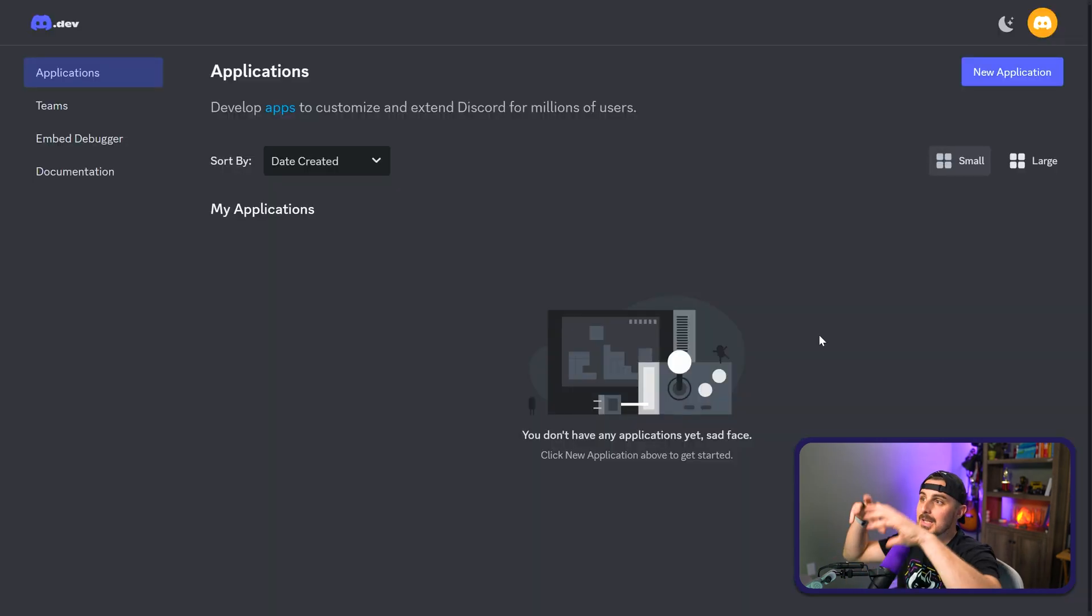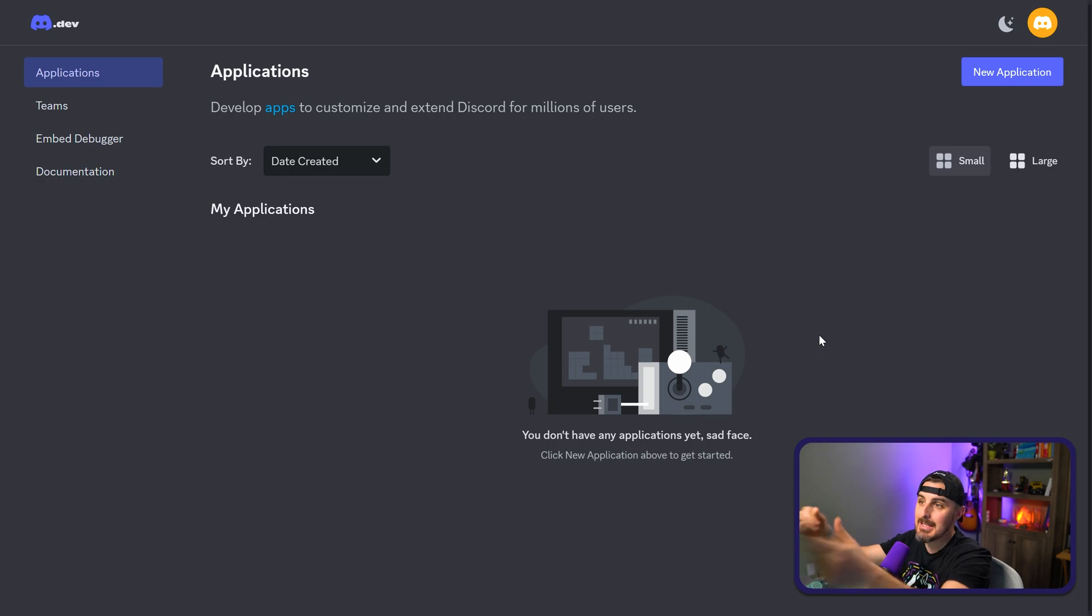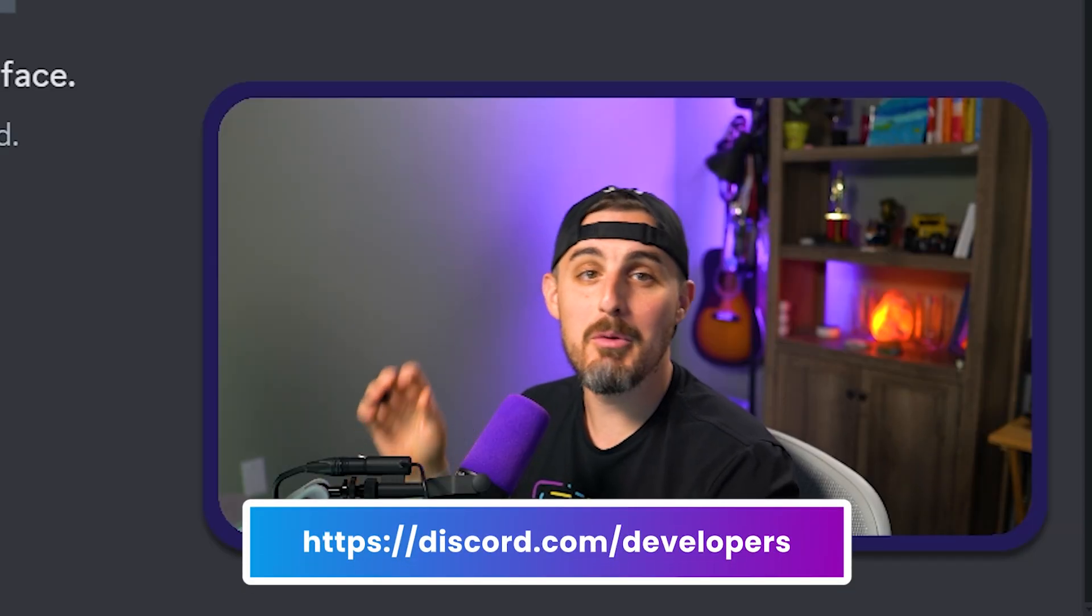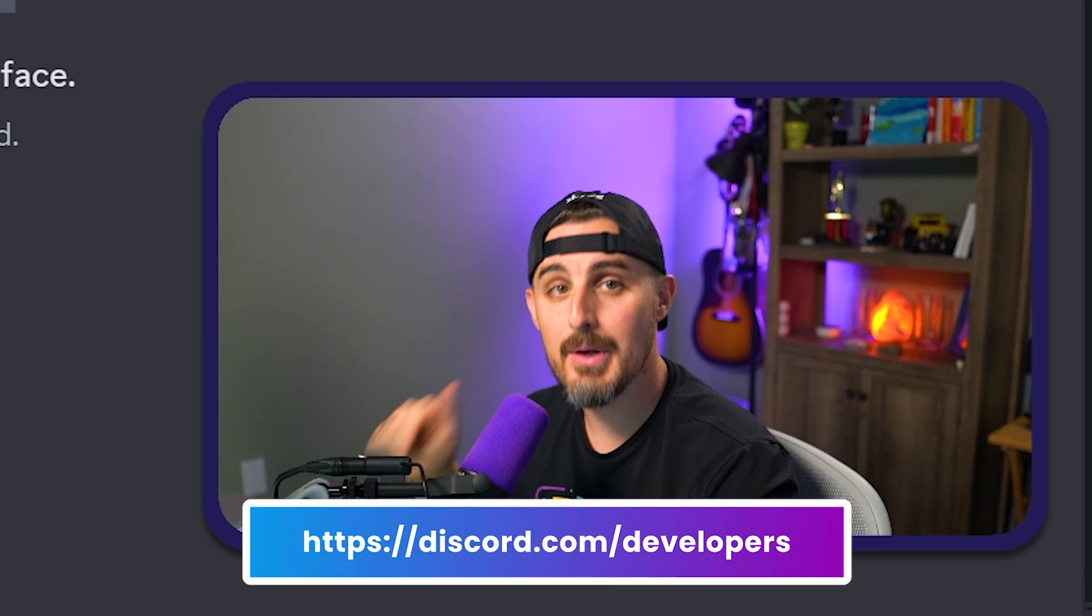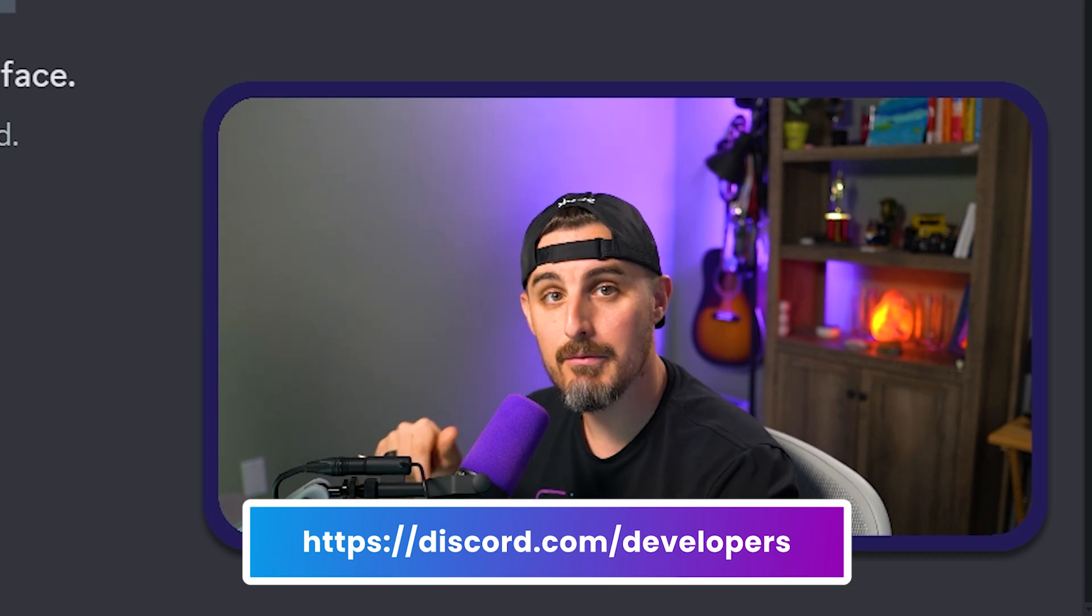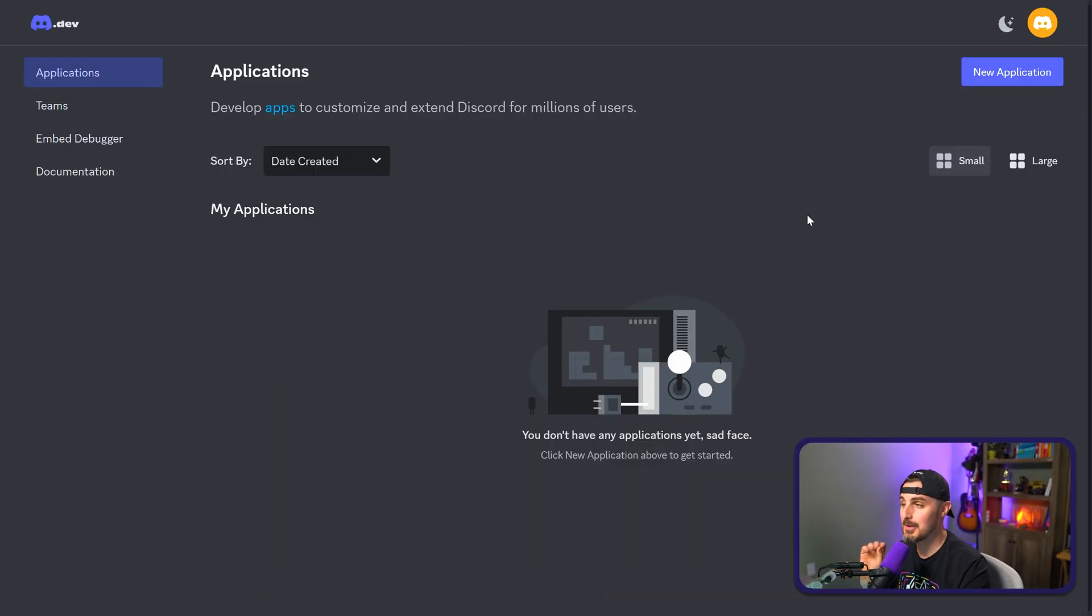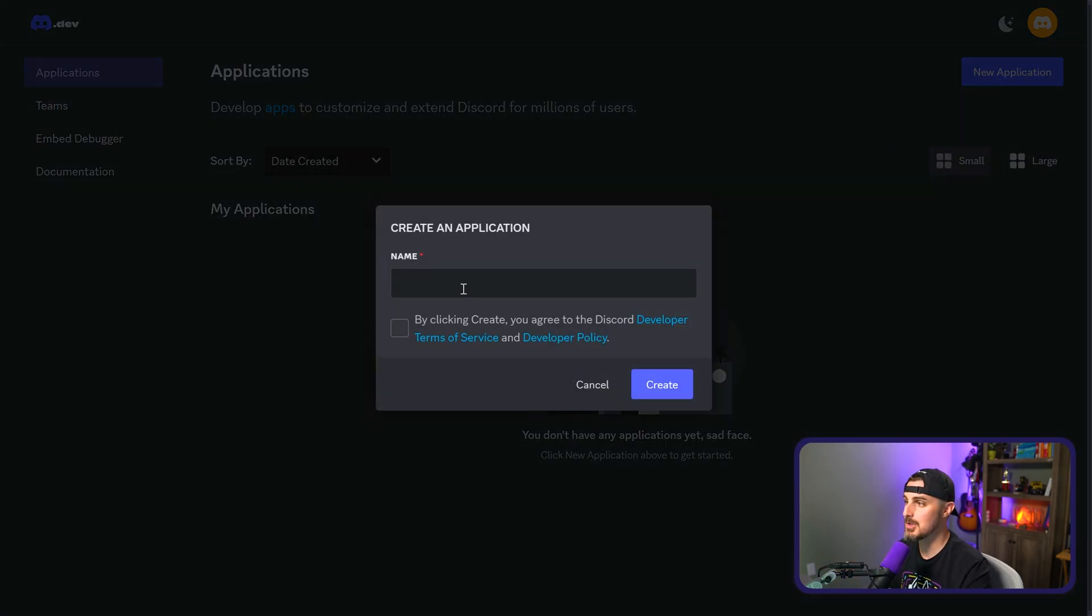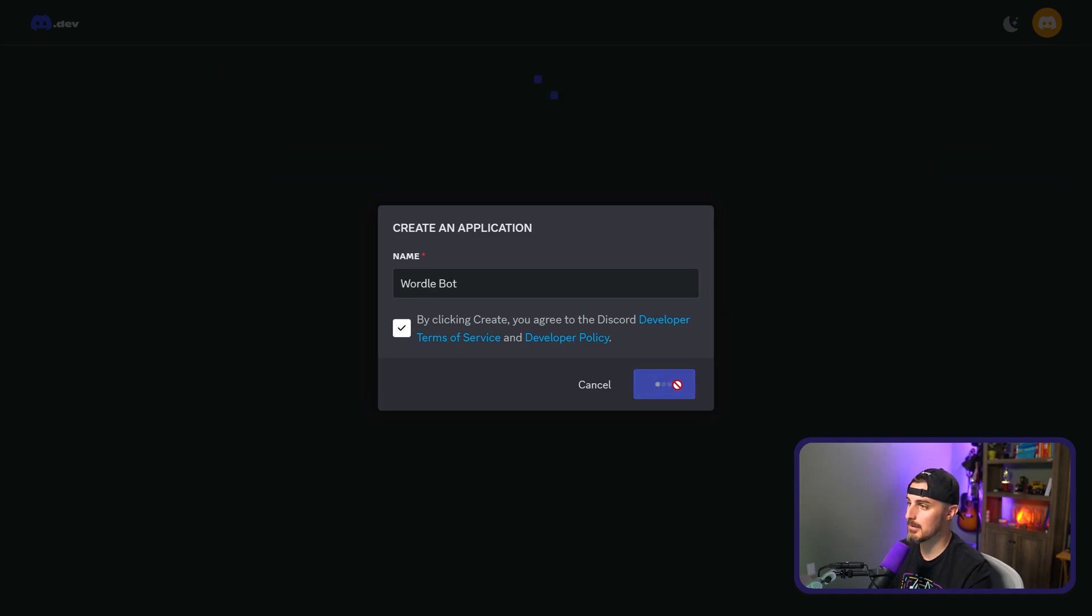So now that we have the project initialized and set up, we need to first get an app added into Discord via the Discord developer portal. The link for that will be in the readme of the repository, but also in the description of the video below. So once you're signed into your Discord account and after going to that link, you should see a view like this and you want to click on the button in the top right-hand corner, new application. And here you need to give your application a name. We're going to call it Wordlebot. Check the box and click create.